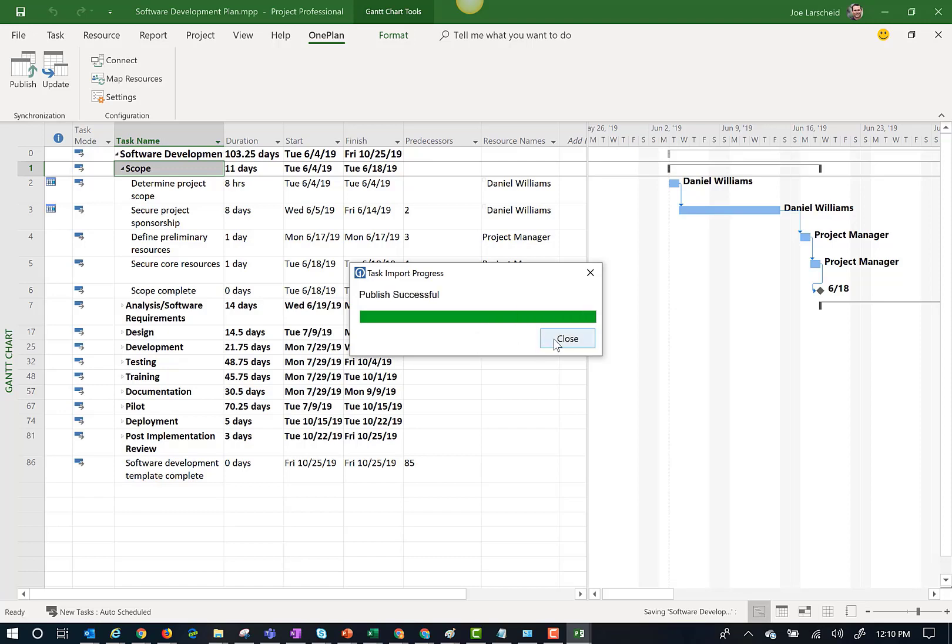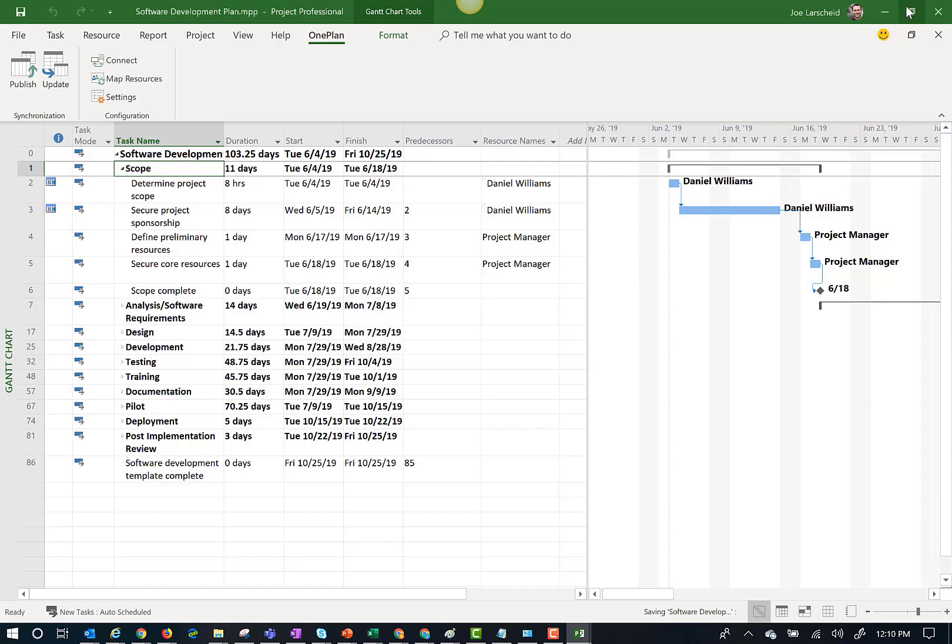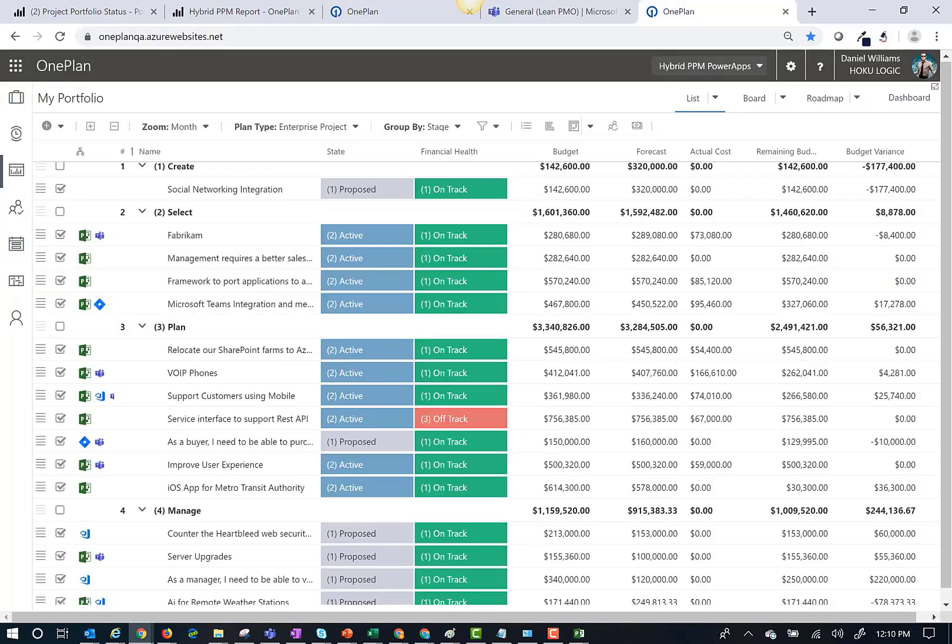Thank you for participating in this quick introduction into publishing Microsoft Project to OnePlan for a simplified project portfolio management solution.